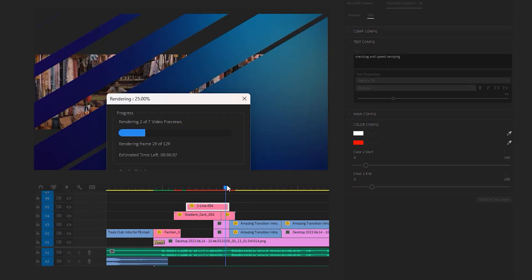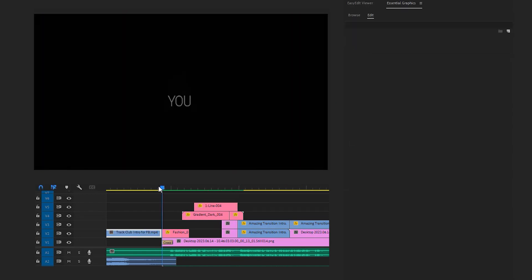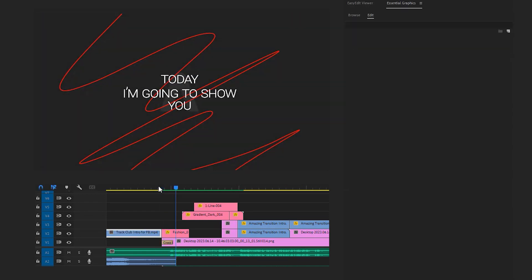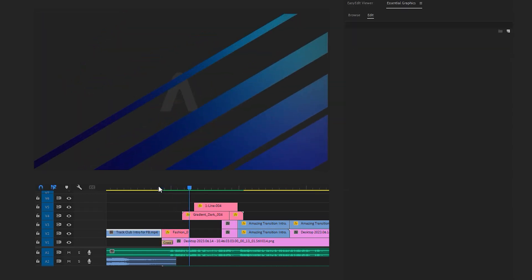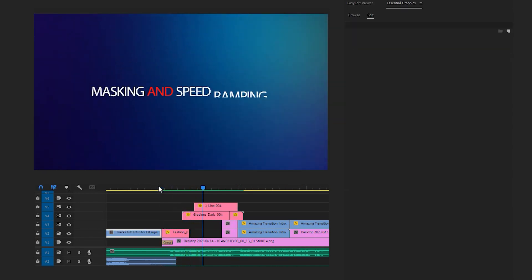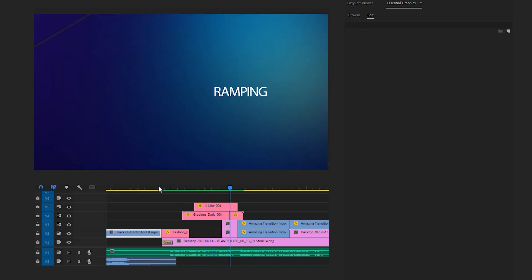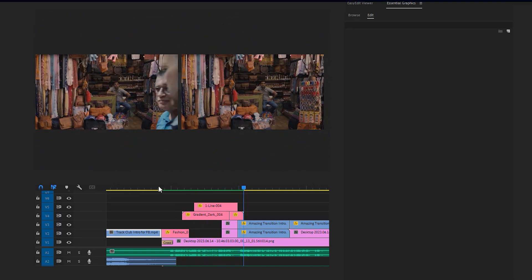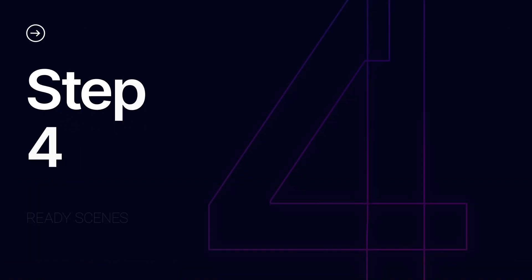It's a good idea to hit the Enter key on the keyboard to pre-render the animation for a smooth playback. Today I'm gonna show you how you can combine masking and speed ramping to create an amazing transition. Let's move on to the next step and preview the sequence.